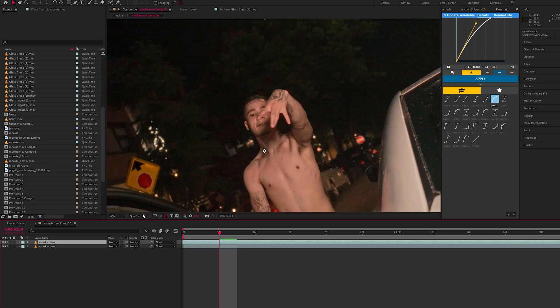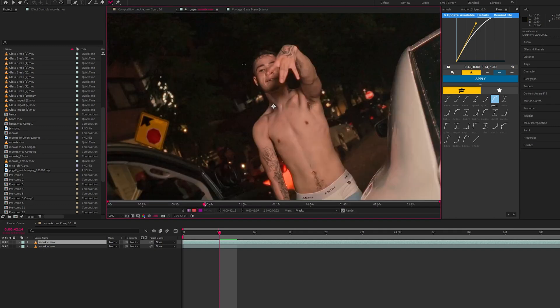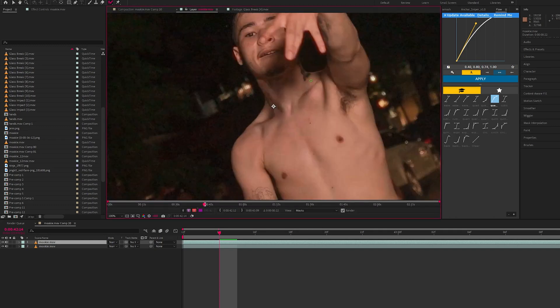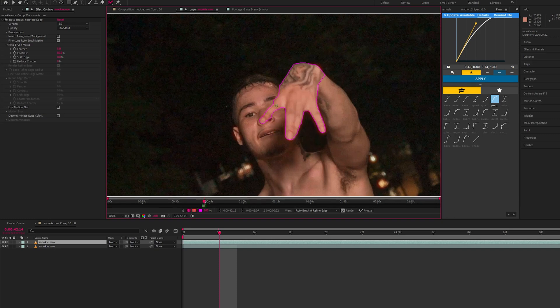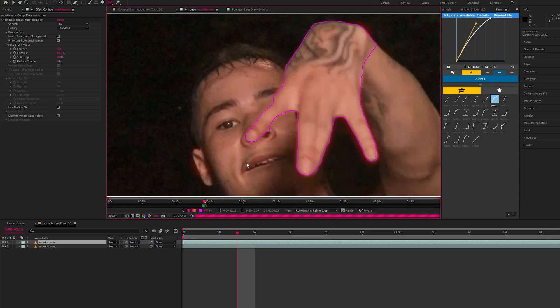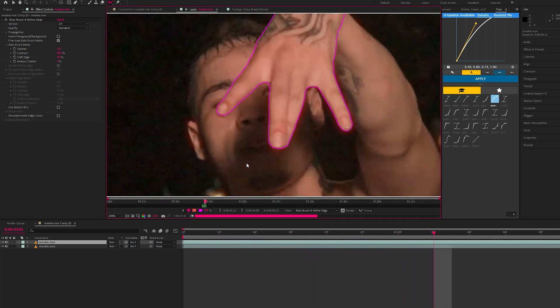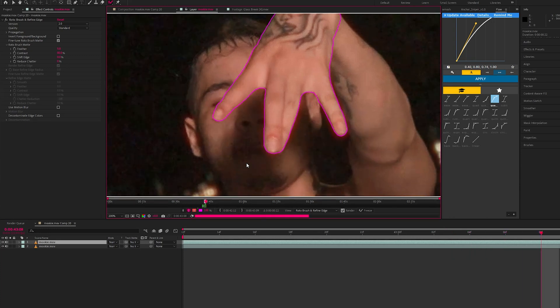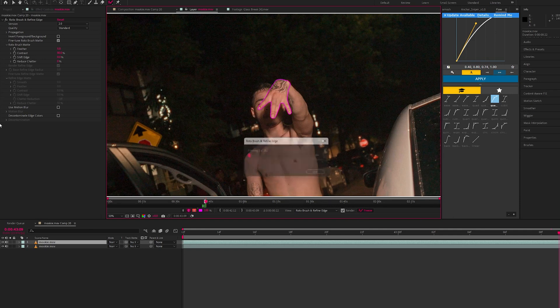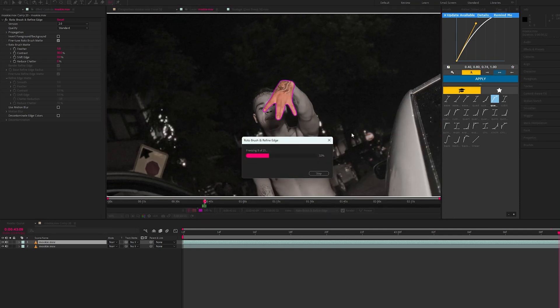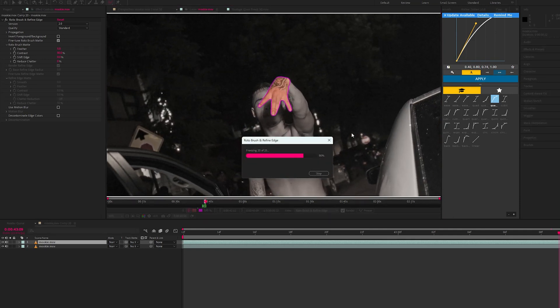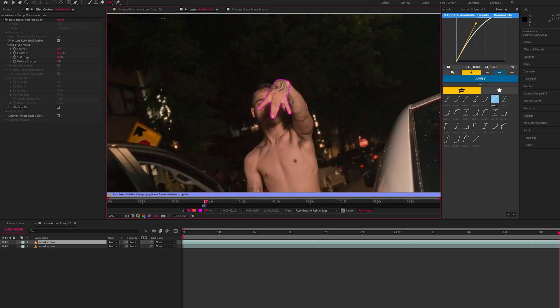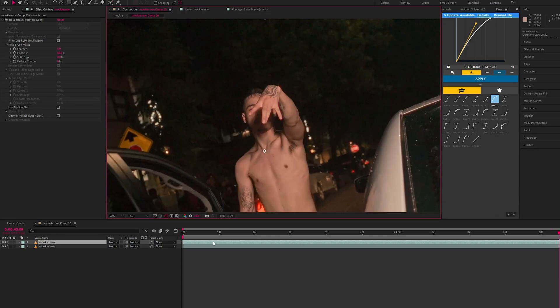Let's go into roto brush mode, double click to bring in the layer. Okay, so once your rotoscope layer is done you want to freeze it in place. Once that's frozen in place we can go back into our main composition.